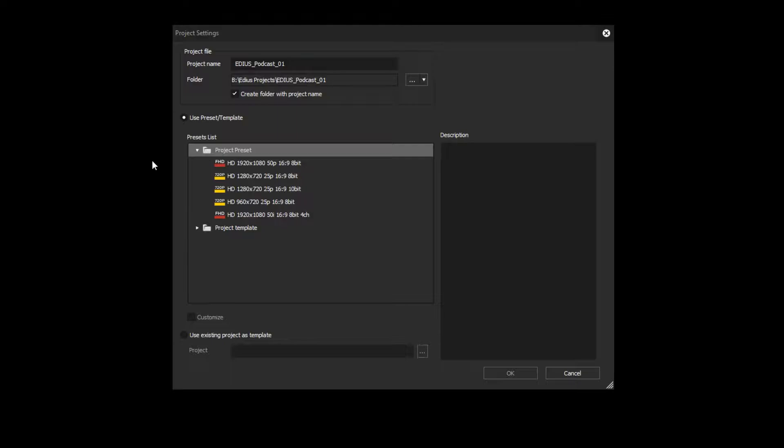We have shown how this can be achieved in a previous podcast. You can change a preset individually as well. Simply select a preset and click Customize.